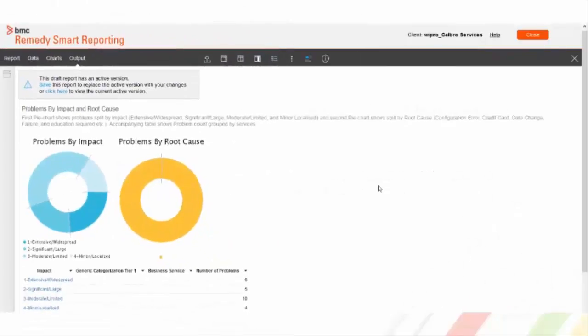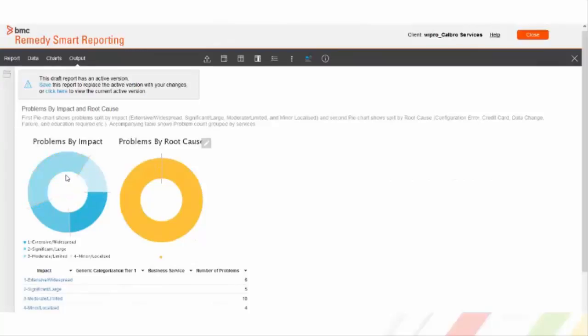Let us understand this with the help of an example. This is out of the box report which shows problem requests in the form of pie chart split by its impact.